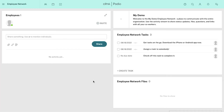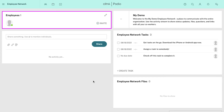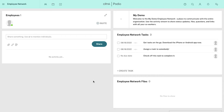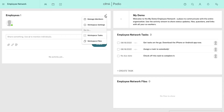This is the dashboard for your organization that you just created. Here you will see all the employees of your organization — you will be assigned as employee one. You will also see a settings icon. Click on it and you will get options to manage members, workspace settings, workspace tasks and workspace files.